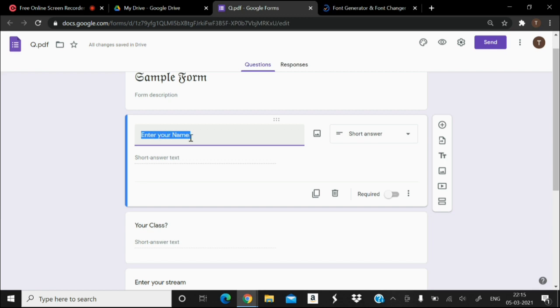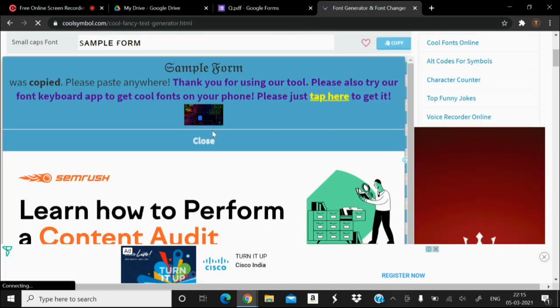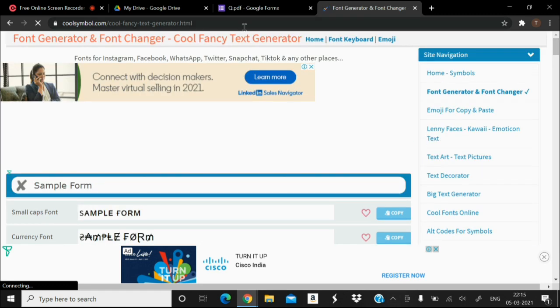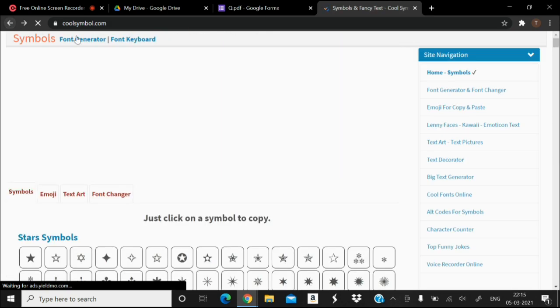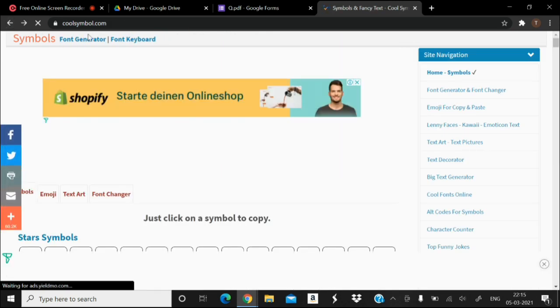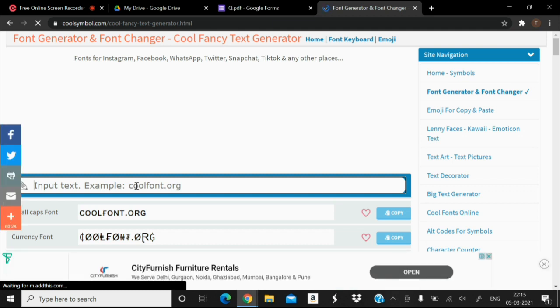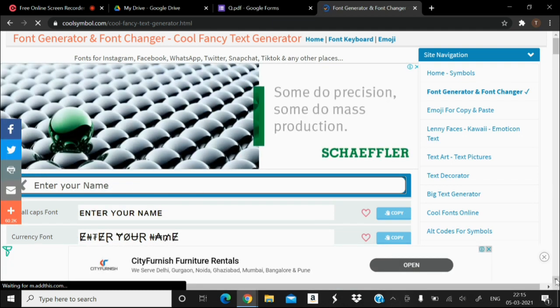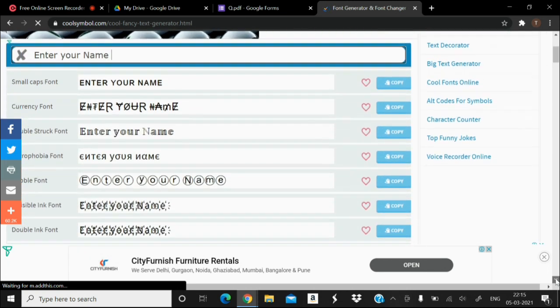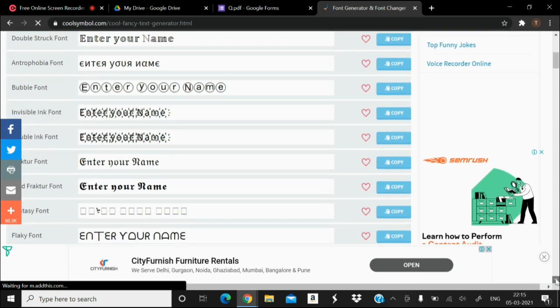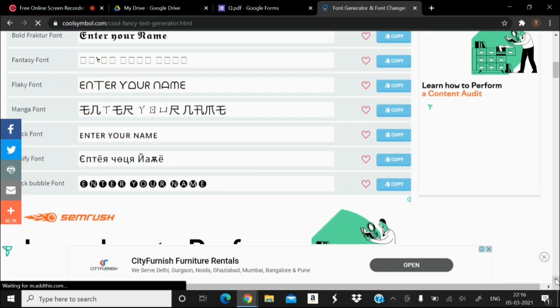I can select the text, copy, again go to cool symbol, and again I am showing you, click on the font generator. This is located at the top. Then paste your text here in input text, and from the various font styles presented below, select any font of your choice and simply copy it.